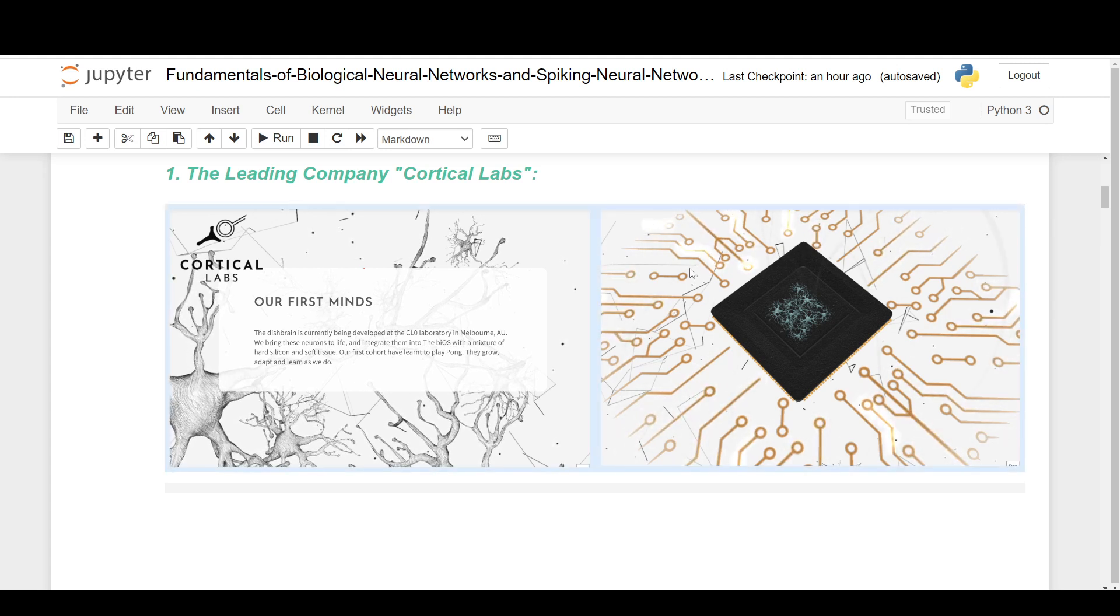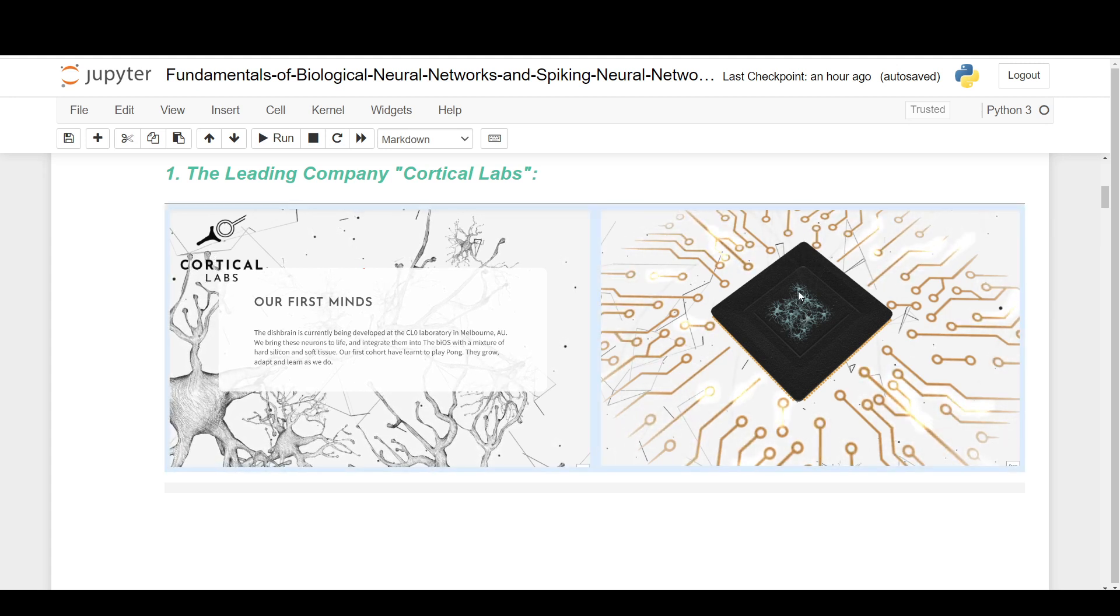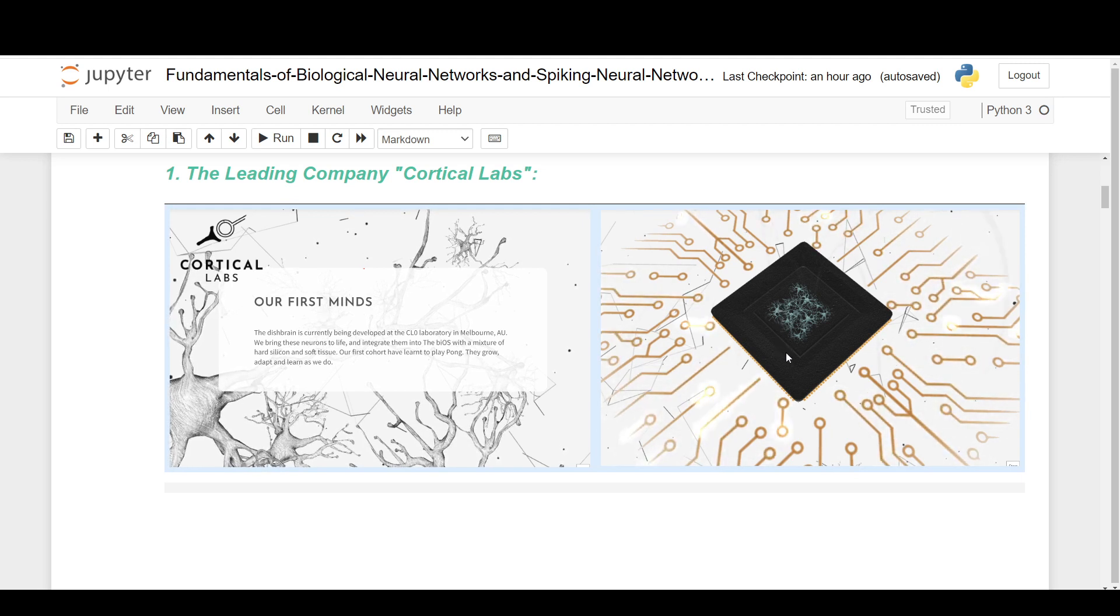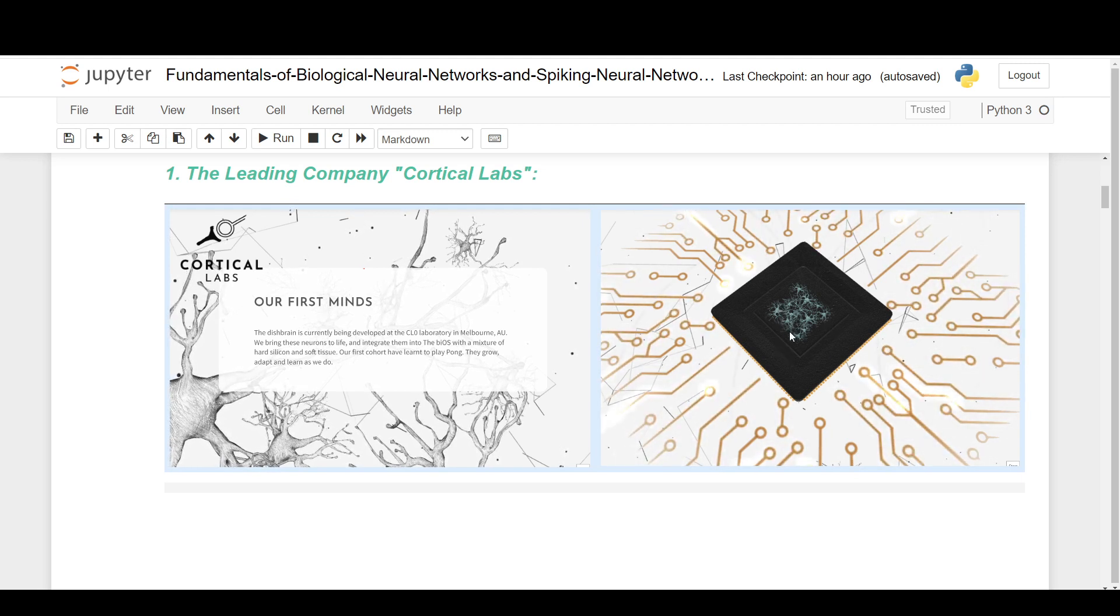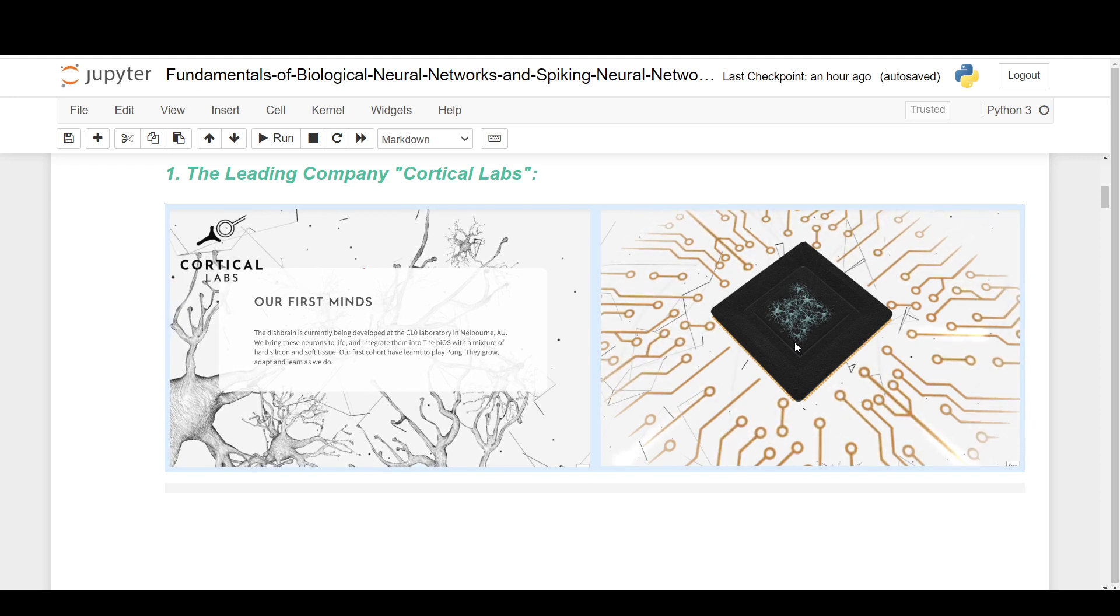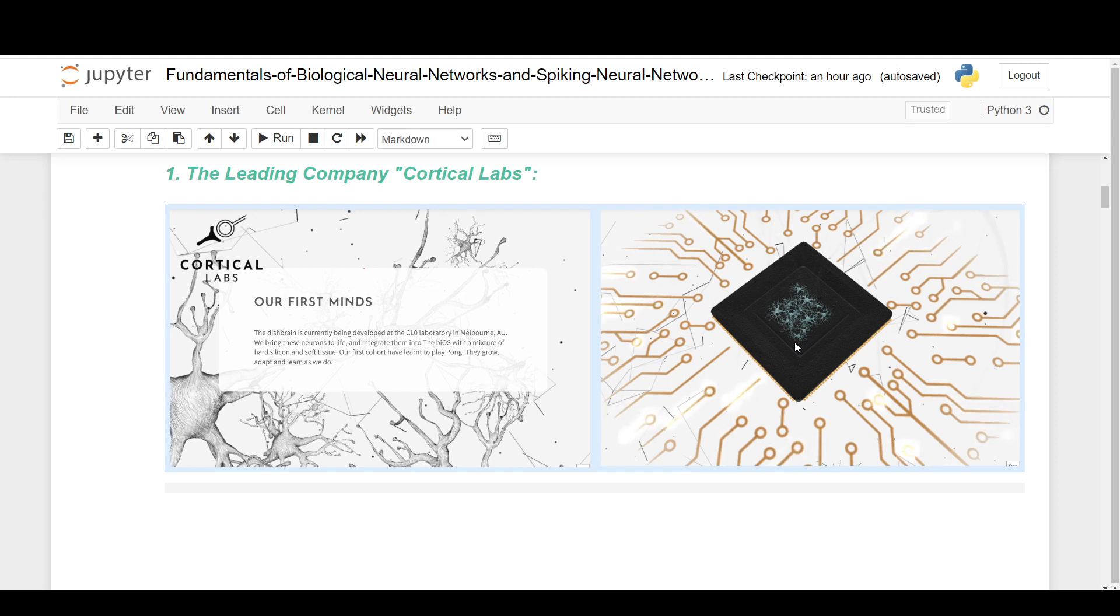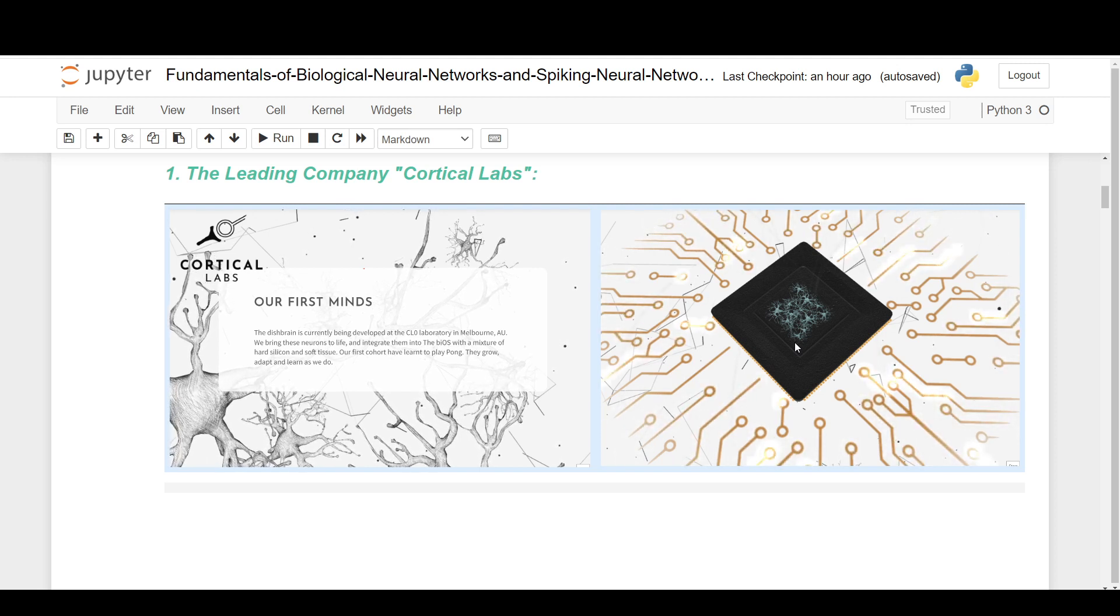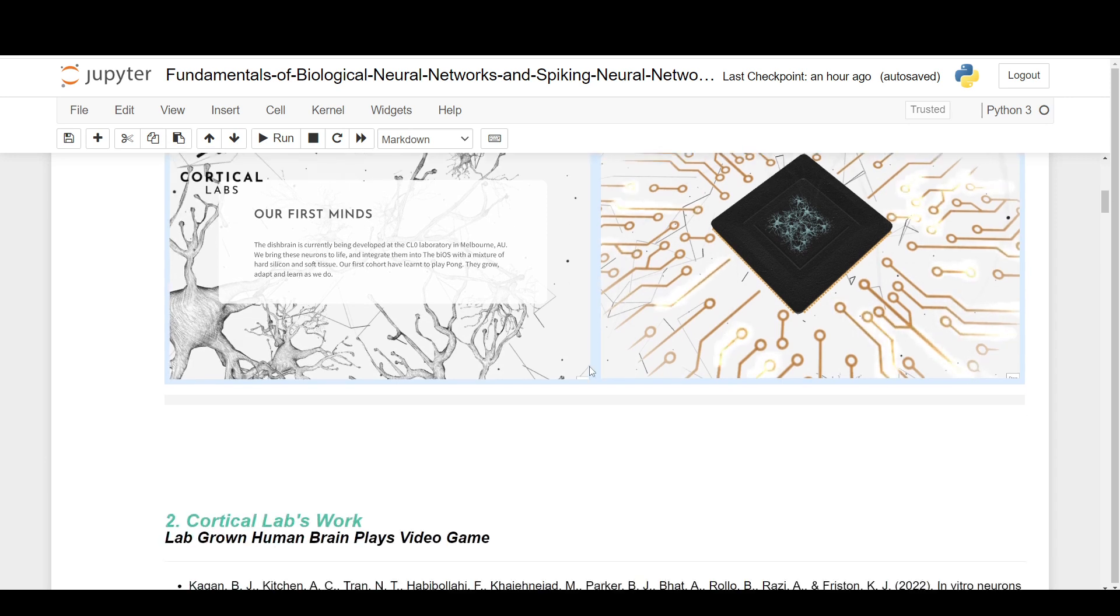This is their illustration of what's going on. They're growing these human neurons on top of these chips and allowing the neurons to get inputs from the chips and send out signals. So it's able to play in this digital environment, an actual human biological neural network.